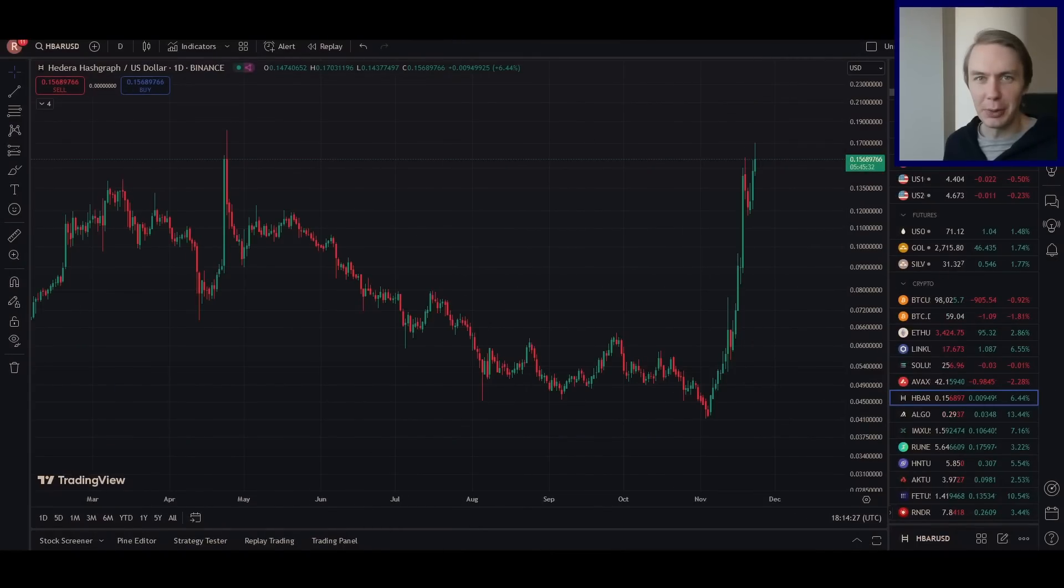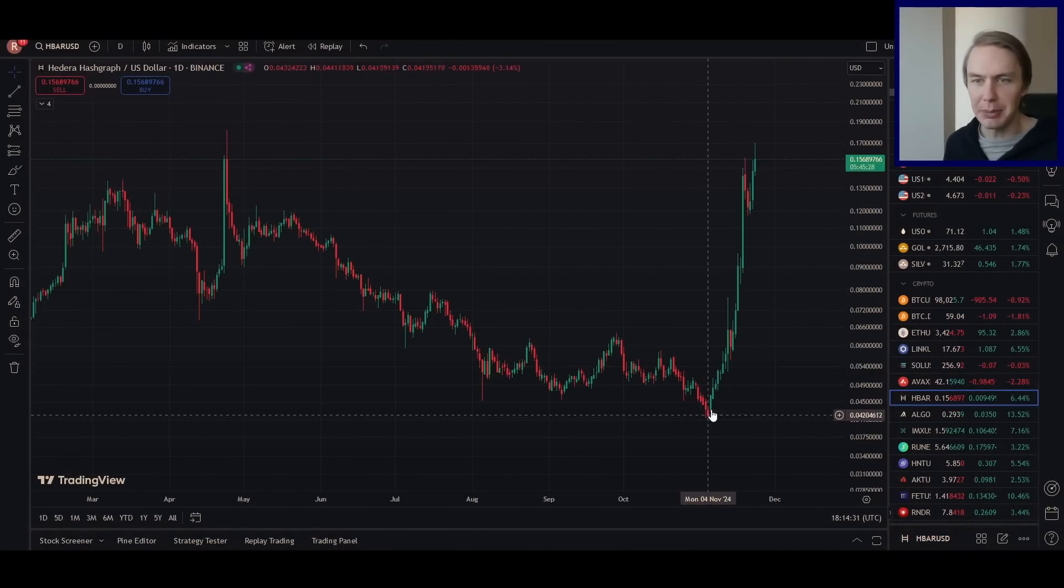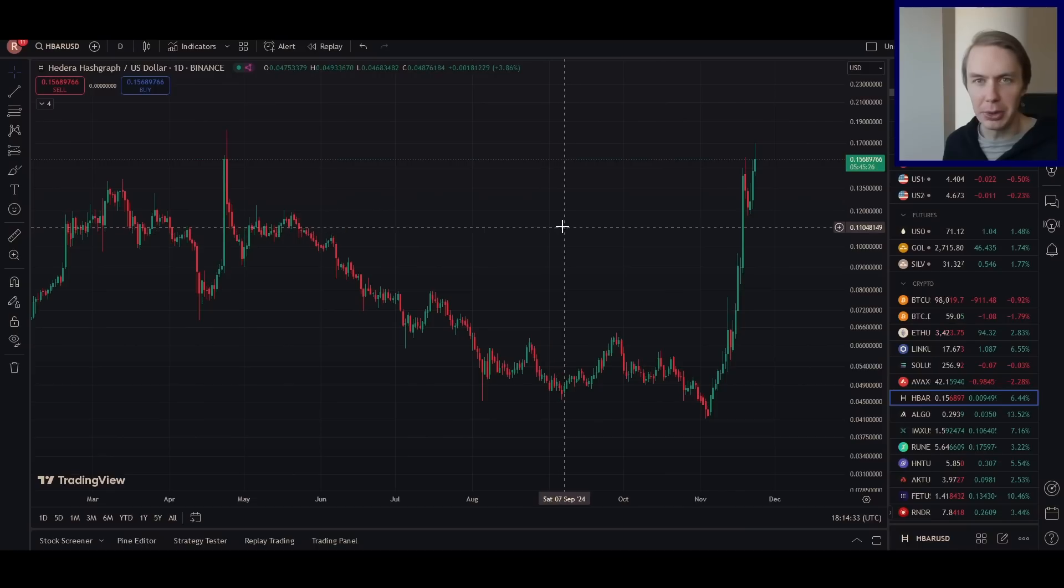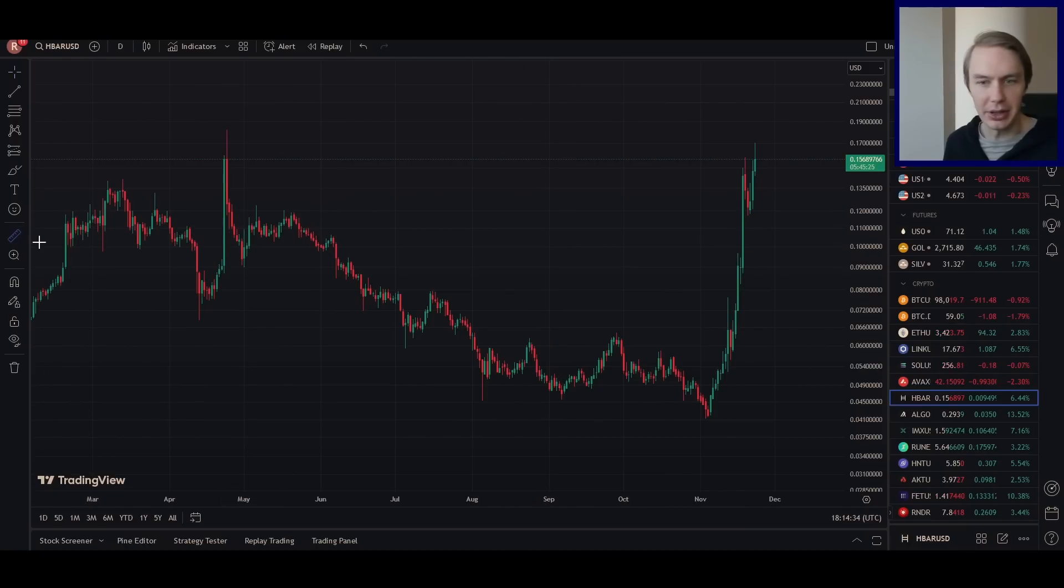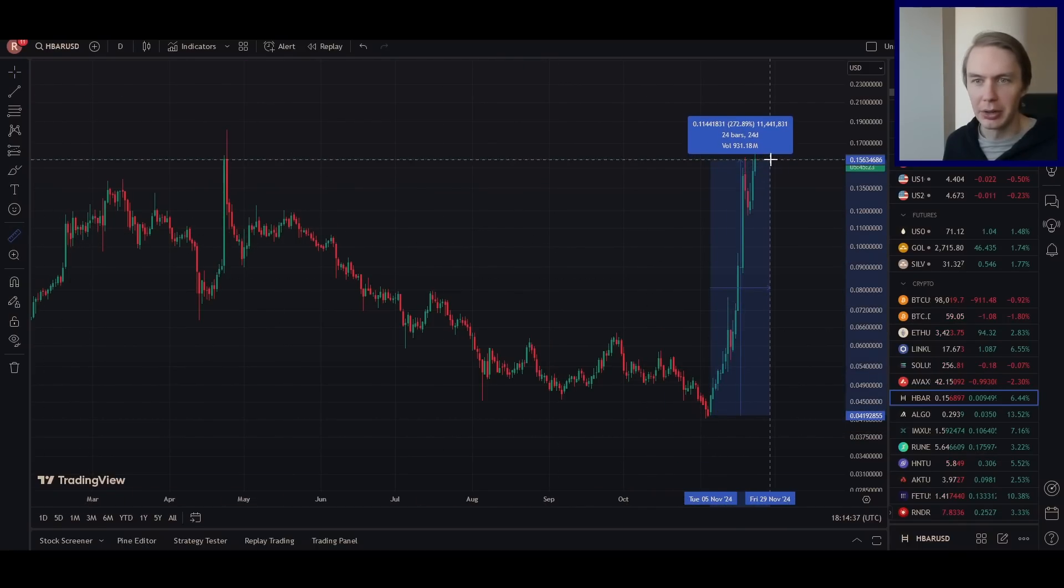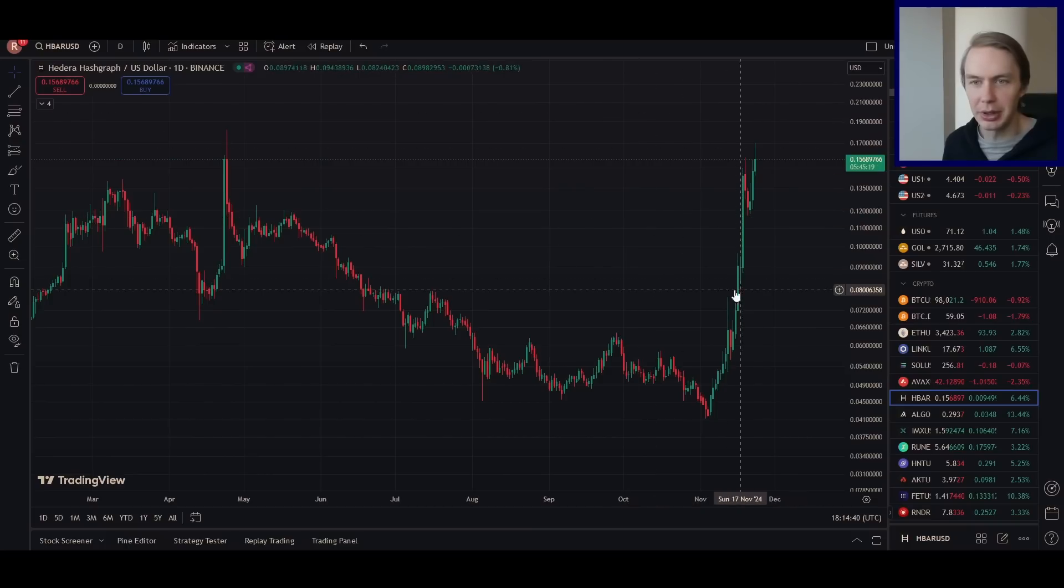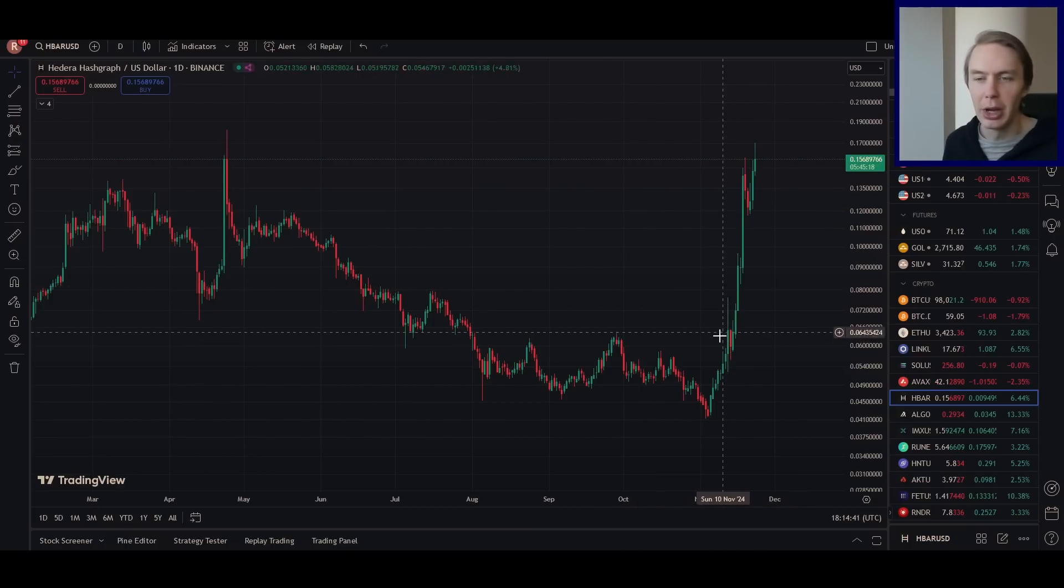So as I'm sure you are aware, HBAR, the native token of Hedera Hashgraph, has been absolutely going to the moon since the election. We are up from bottom to top roughly 270%, an absolutely crazy move.